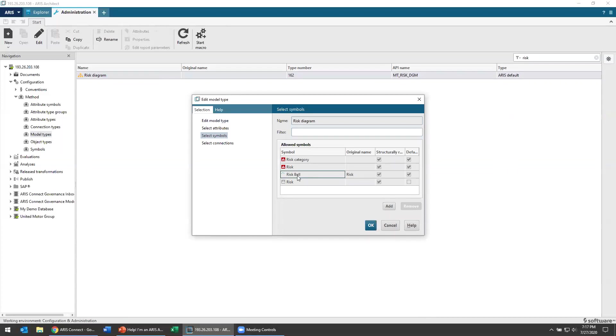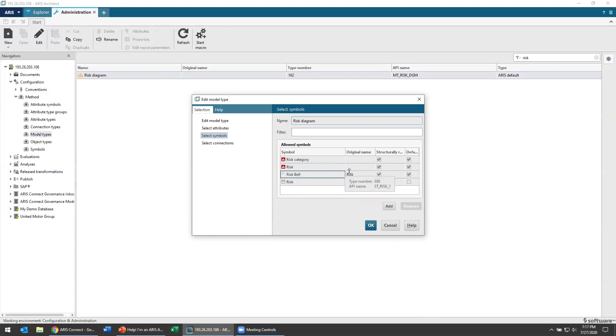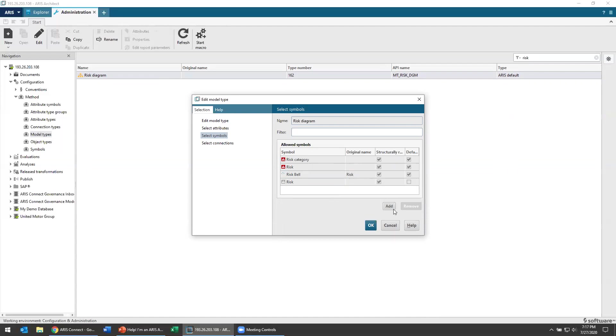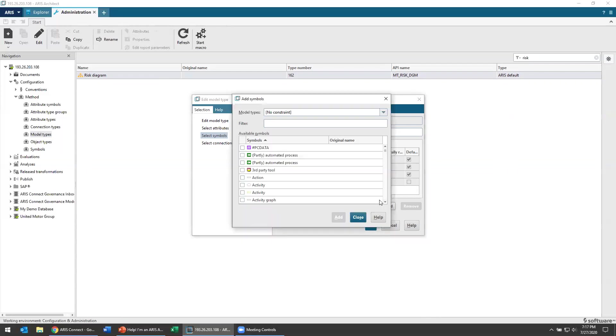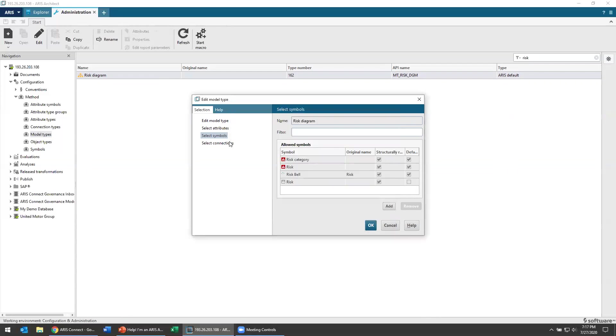You want to make sure that you choose the list of symbols that are allowed to exist on your models. And, oh, hey, look, risk bell defaults as being allowed because it's in the same category, but in case you had added a symbol that wasn't the default for a model type, you would have to go back and add that in there. And remember, you can just go simply click the add button over there and find from the list of possible symbols that exist.